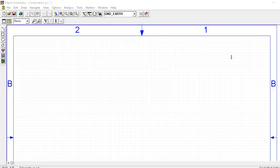Hello guys, welcome to Easy to Learn. Today I am performing another CAD lab experiment — the transient analysis of a BJT differential amplifier. Let's start designing the circuit and perform the simulation on the PSPICE simulator.